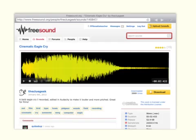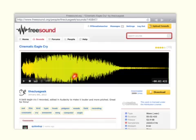What it will do is open it up, and as you can see I can see the waveform. If you press on the little arrow button there it allows you to play it and hear what it sounds like.